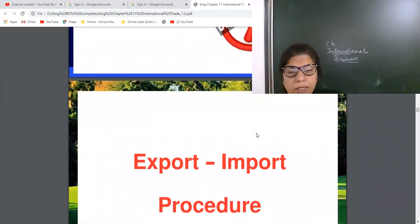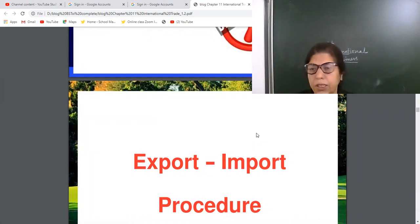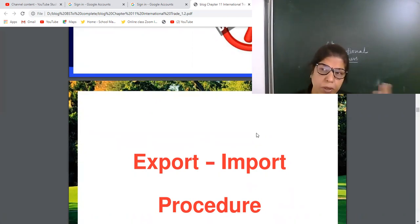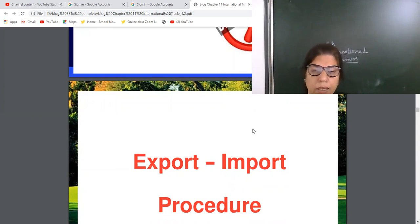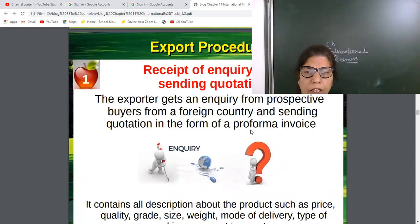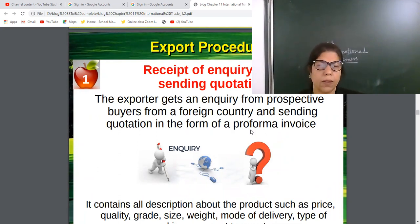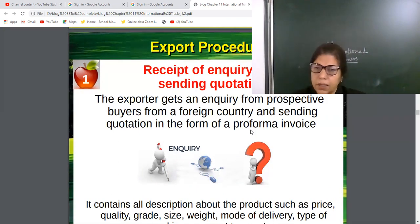Now, what is the export and import process? When I told you the modes of entry into international business, I mentioned there are some procedural steps and paper formalities. If you want to export to other countries, you have to follow some process and rules. Today we will discuss the export process — how one person who wants to export can start this business.